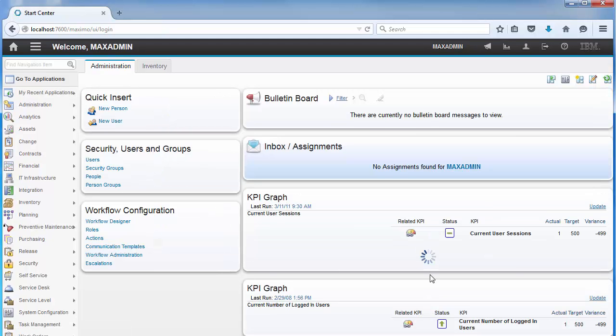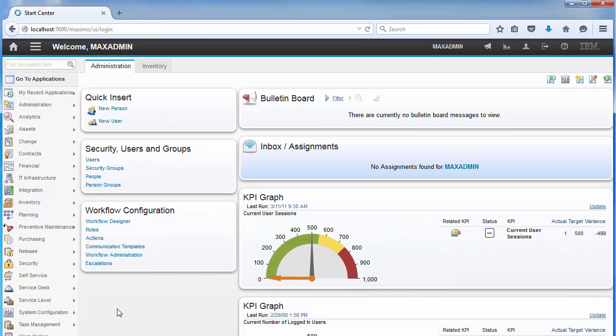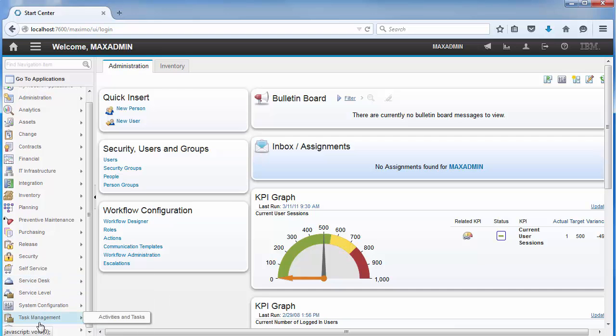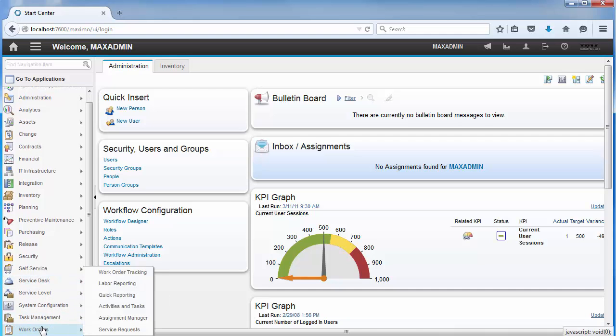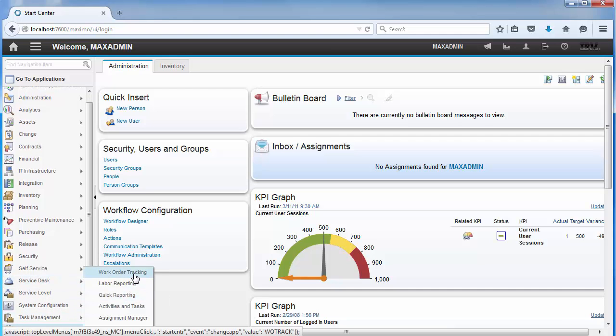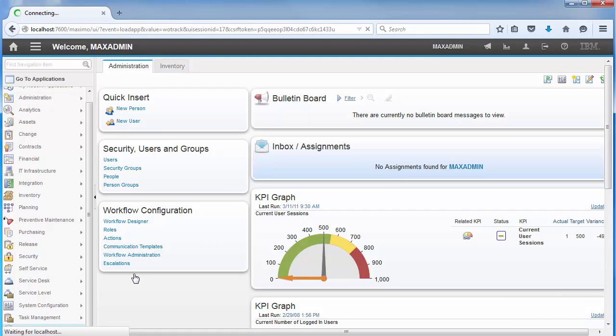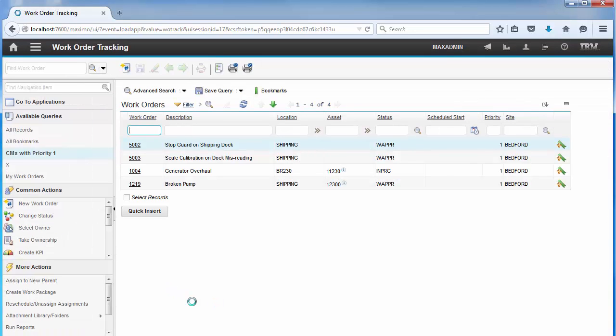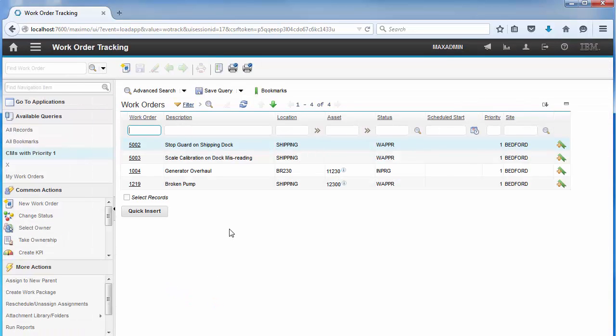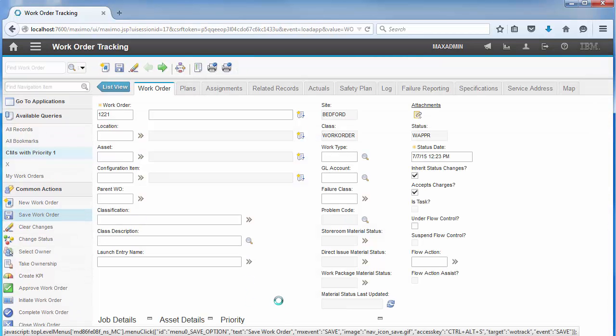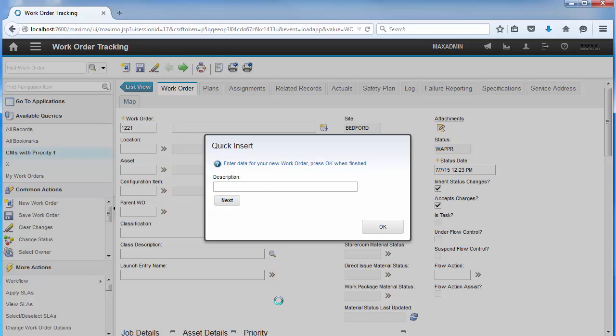The first thing we'll do is log into Maximo and go to the work order tracking application. Once there, you'll notice a button on the screen called Quick Insert. Pressing that button will open the work order tracking main page and bring up a wizard-like dialog for the users to enter their data.